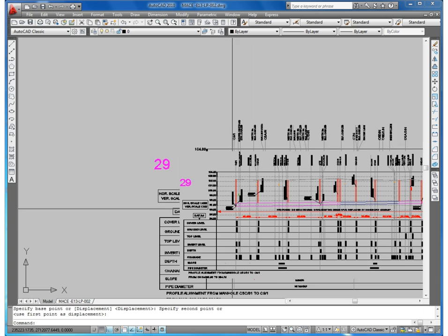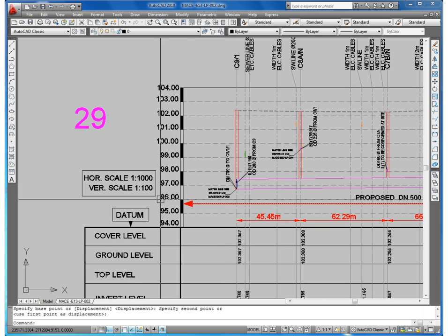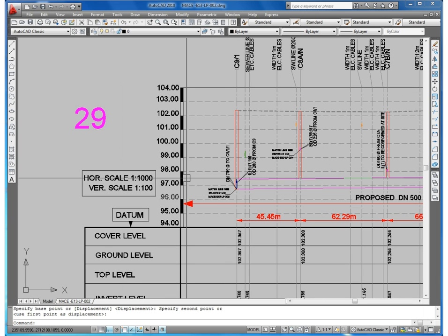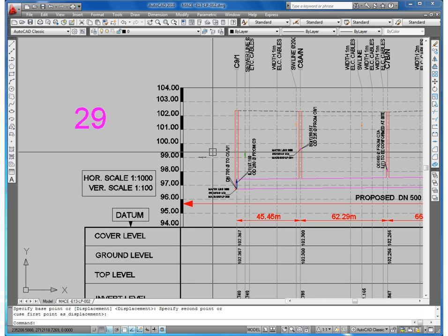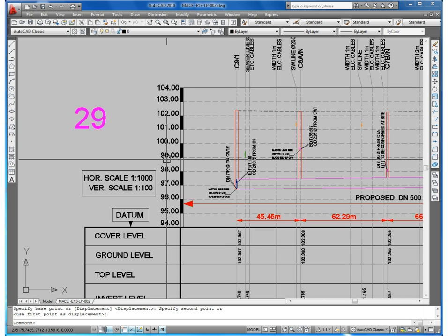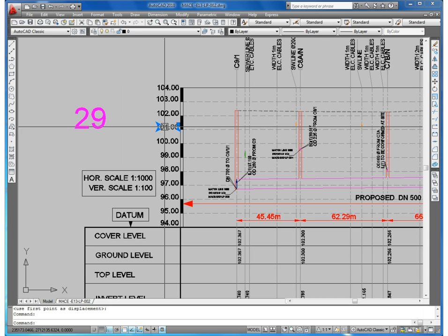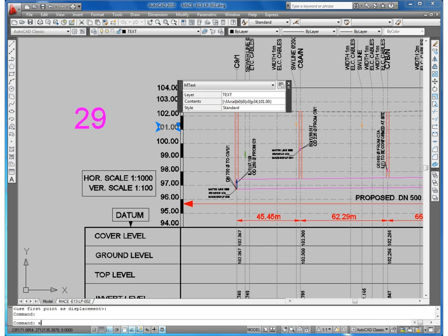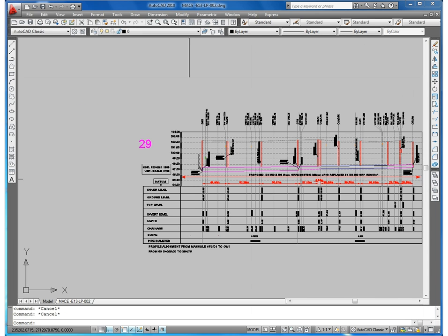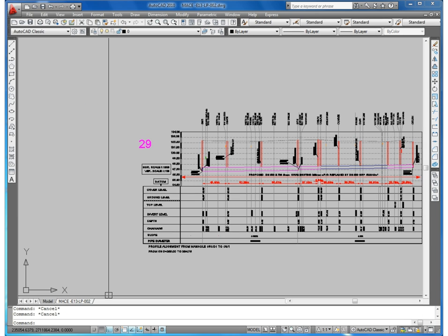Now everything is duplicated - text, lines, polyline, everything. You see here, it is duplicated, everything is duplicated.